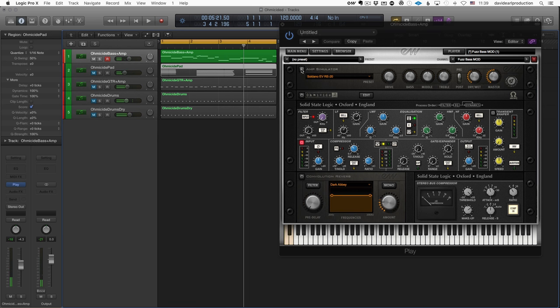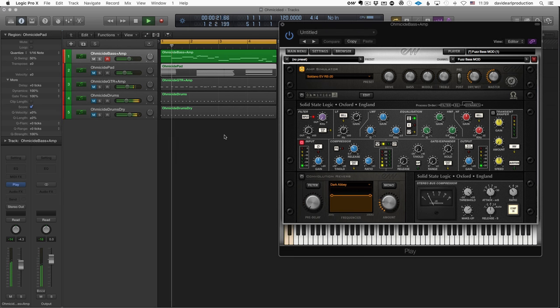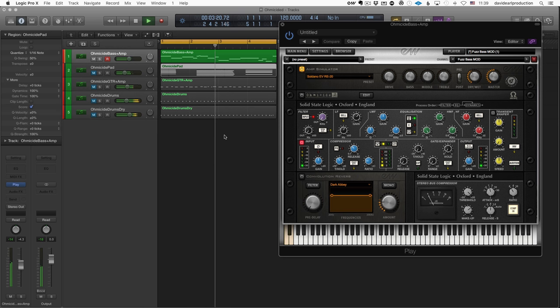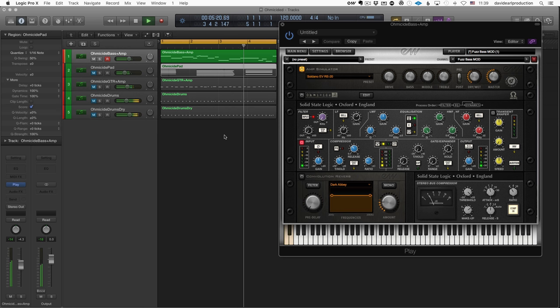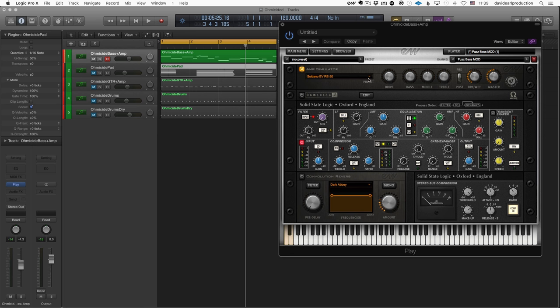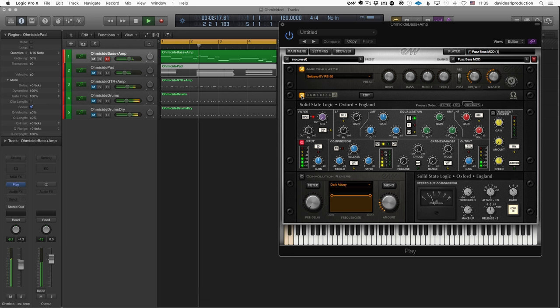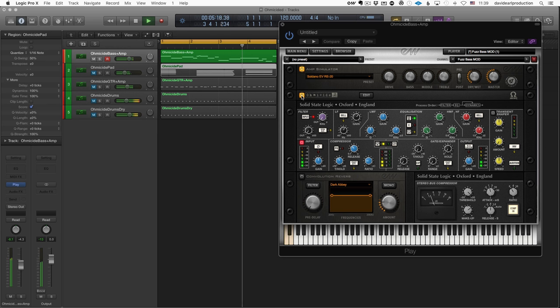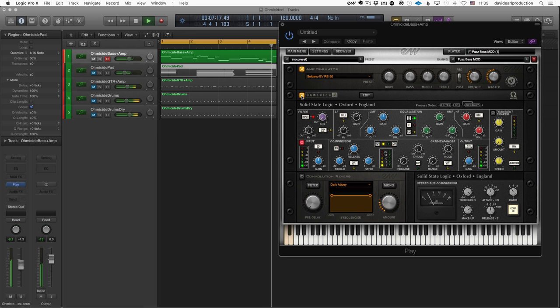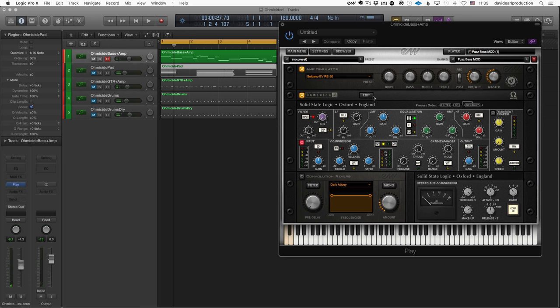Now I'm going to turn on the amp simulator. So it's a Soldano amp simulation that has an RE-20 mic-ing it. I've got no drive on it. It's just a little bit of vibe, and I've actually mixed the dry and the wet signal. Now I'm going to kick on ohmicide.